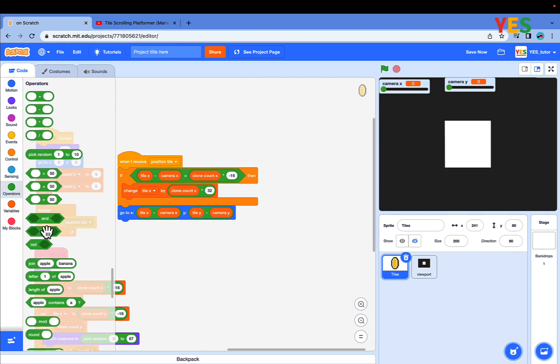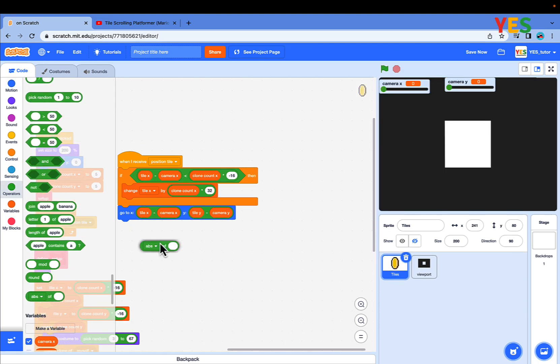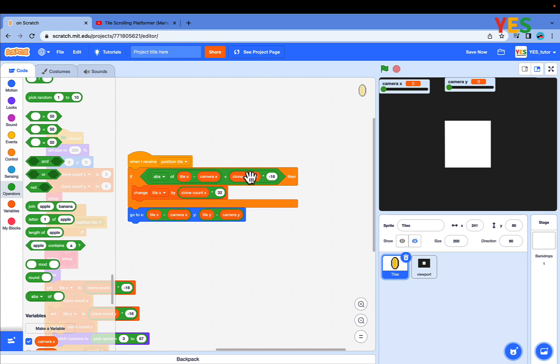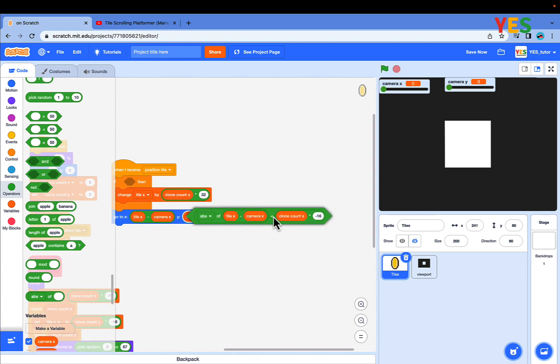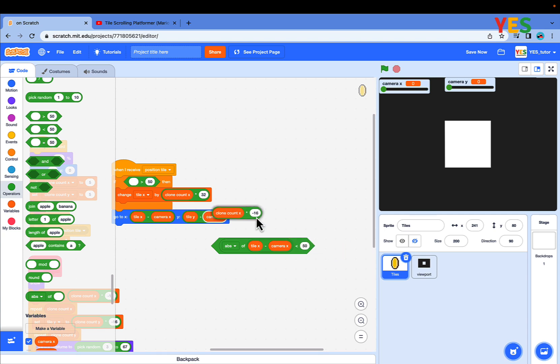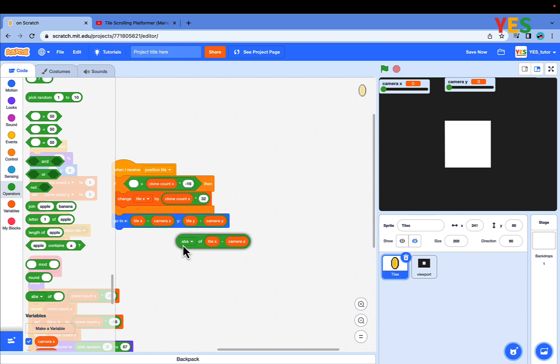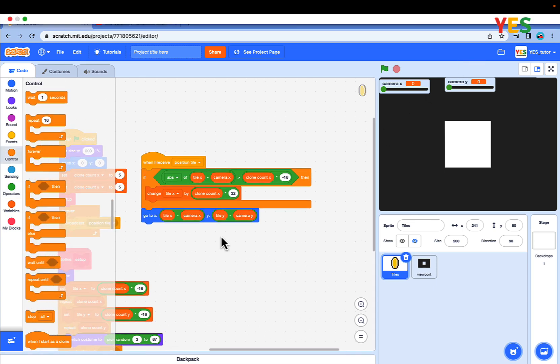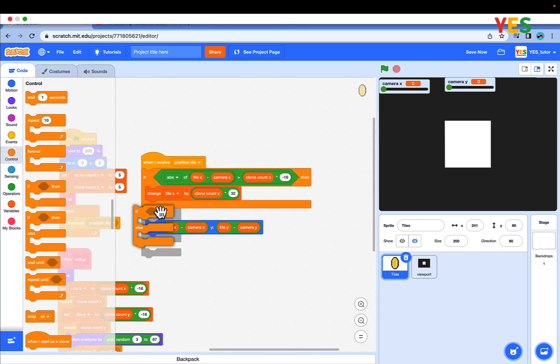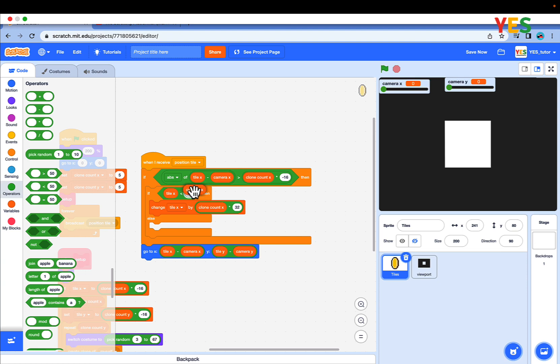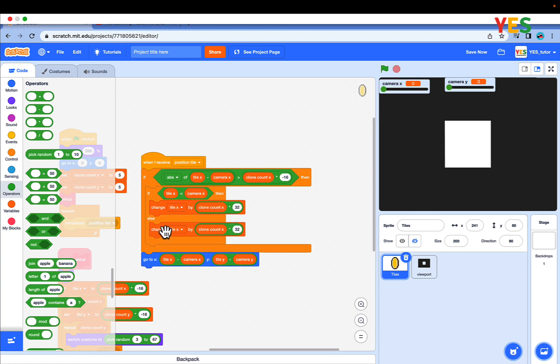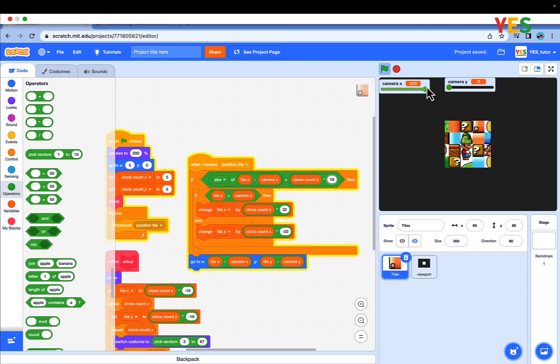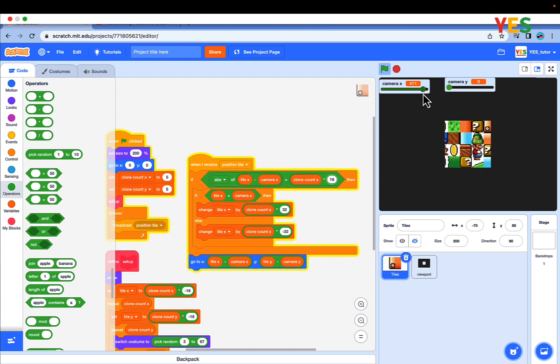Cool. Let's drag, go to operators, drag out abs. Put the tile X minus camera X in there. Switch the less than to greater than. Good. Let's continue on. Drag out if else. Put a less than. Tile X less than camera X. Duplicate tile X and put it in the else value. Negative 32. Change the negative 16 to positive 16. And test it. Now it scrolls perfectly left and right. Cool.